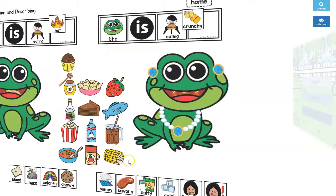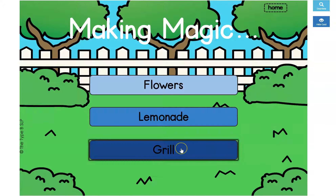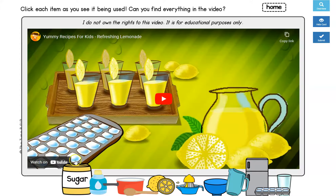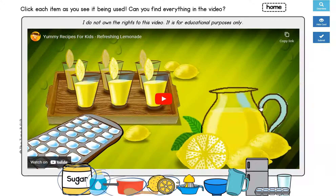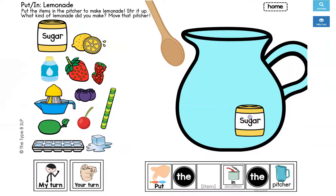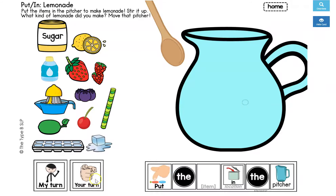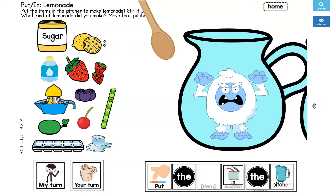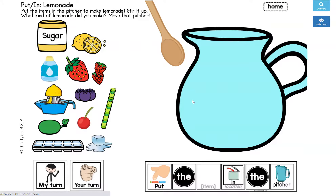Another thing my kids like a lot are these making magic pages — you can make magical flowers, lemonade, or things on the grill. Let's do lemonade. There's a quick YouTube video, similar to the garden one, where you'll watch and talk about all the ingredients you actually need for lemonade. Then you go on to the lemonade activity and put in all the different ingredients however many you want. You can do my turn, your turn; target pronouns — 'Put the ice in'; they can give you directions or you can give them directions. Then you stir the lemonade, and when you pull it over, something super silly appears. My kids get a kick out of it and love seeing what super silly thing is going to be inside.